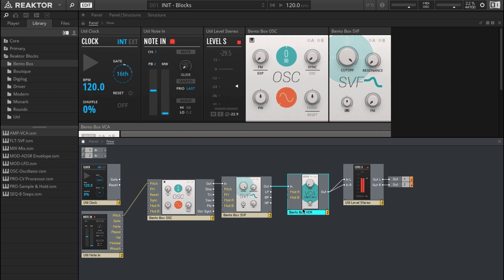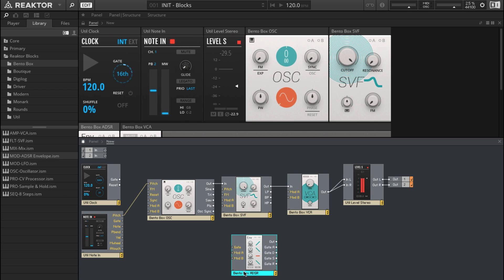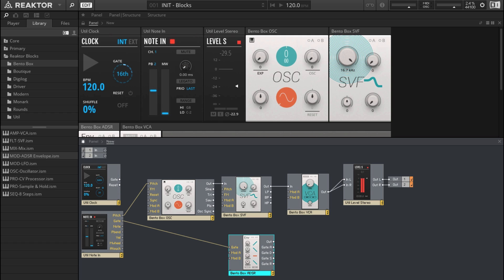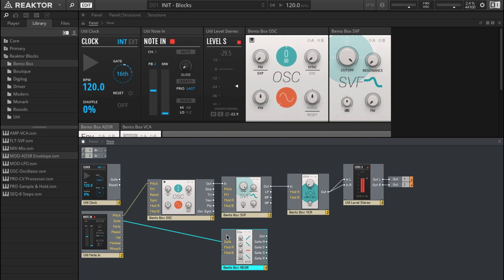We want to control this amplifier using an envelope, so again just drag and drop. I'm going to connect the gate — which is basically velocity — to the gate inlet on the ADSR. A gate will basically trigger the envelope, set it going, and then the output will go into the Mod A inlet, which is the modulation input for the VCA.